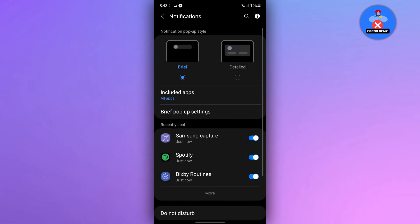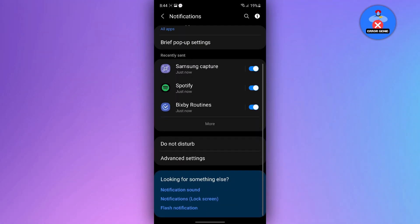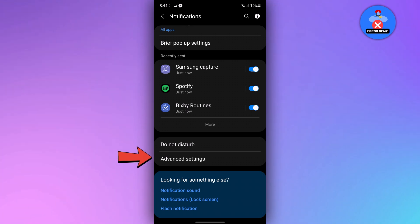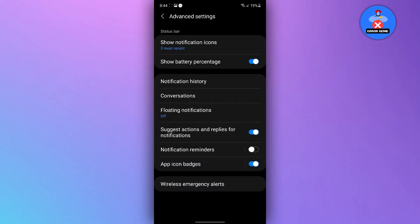In the notification settings, scroll down until you find the advanced options. Tap on it to proceed.